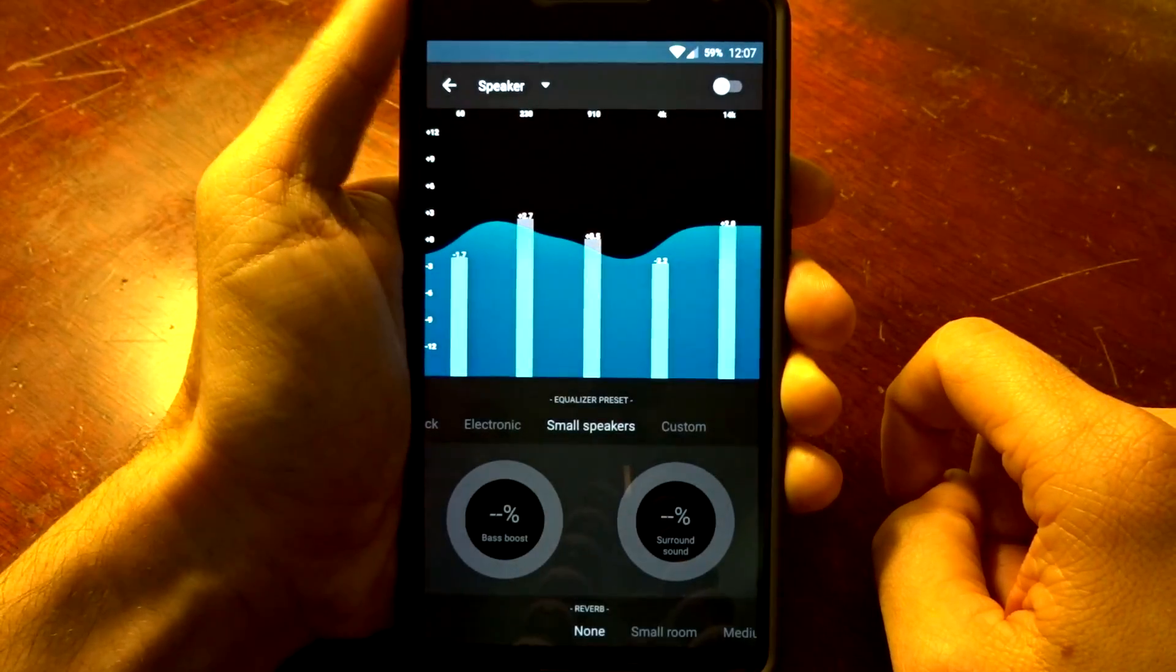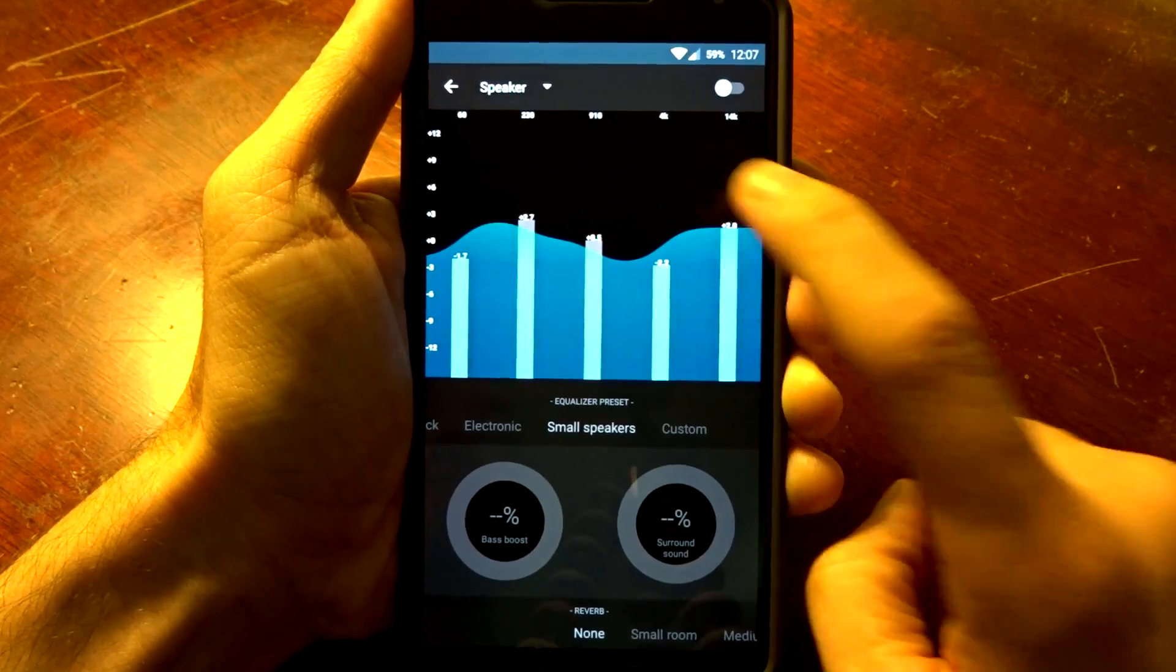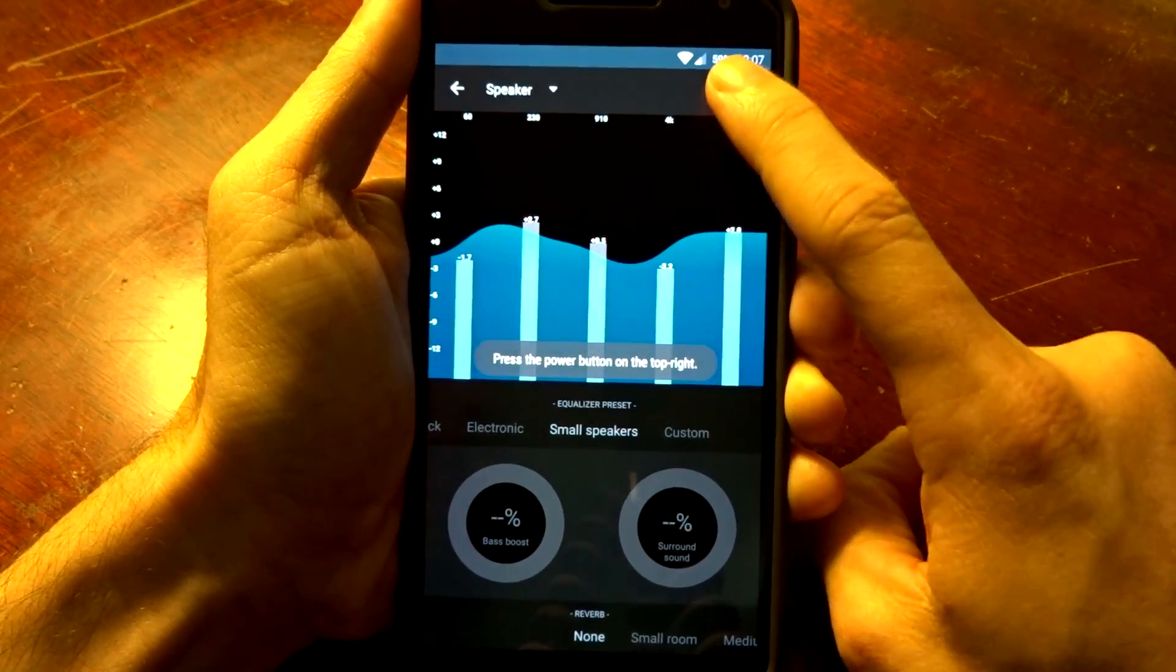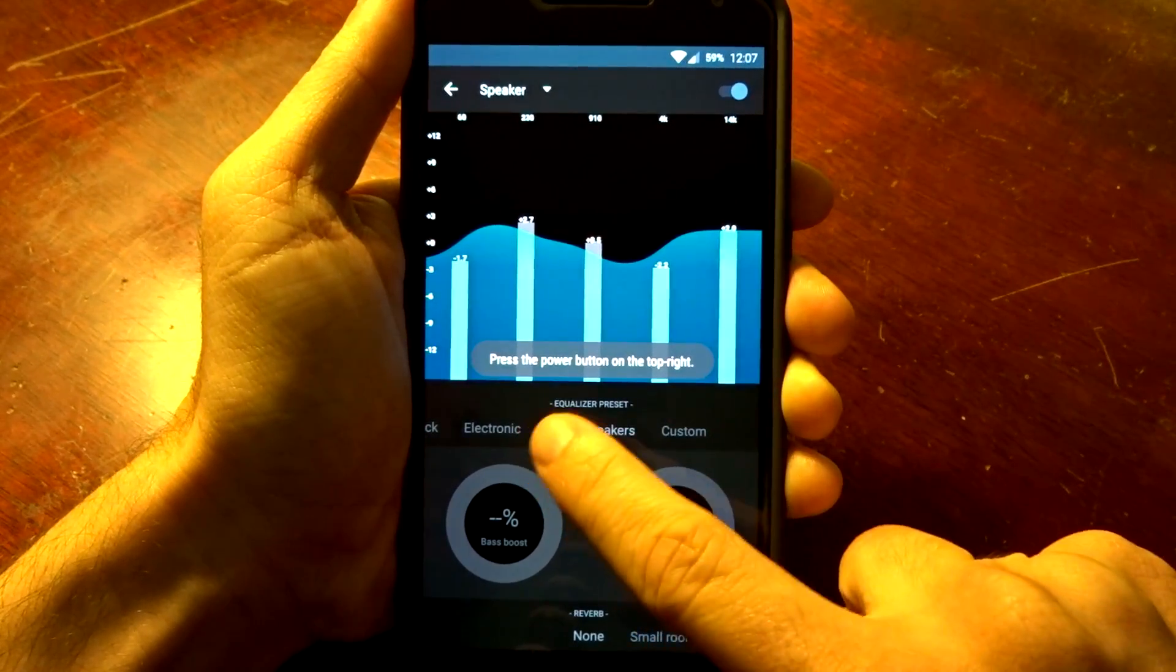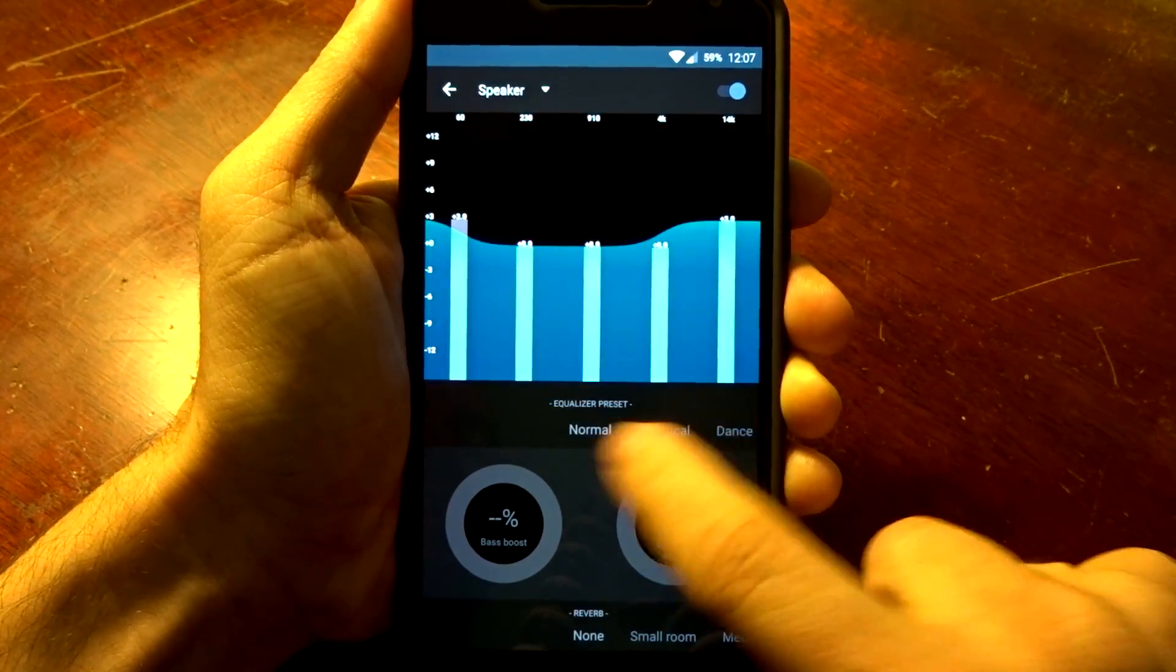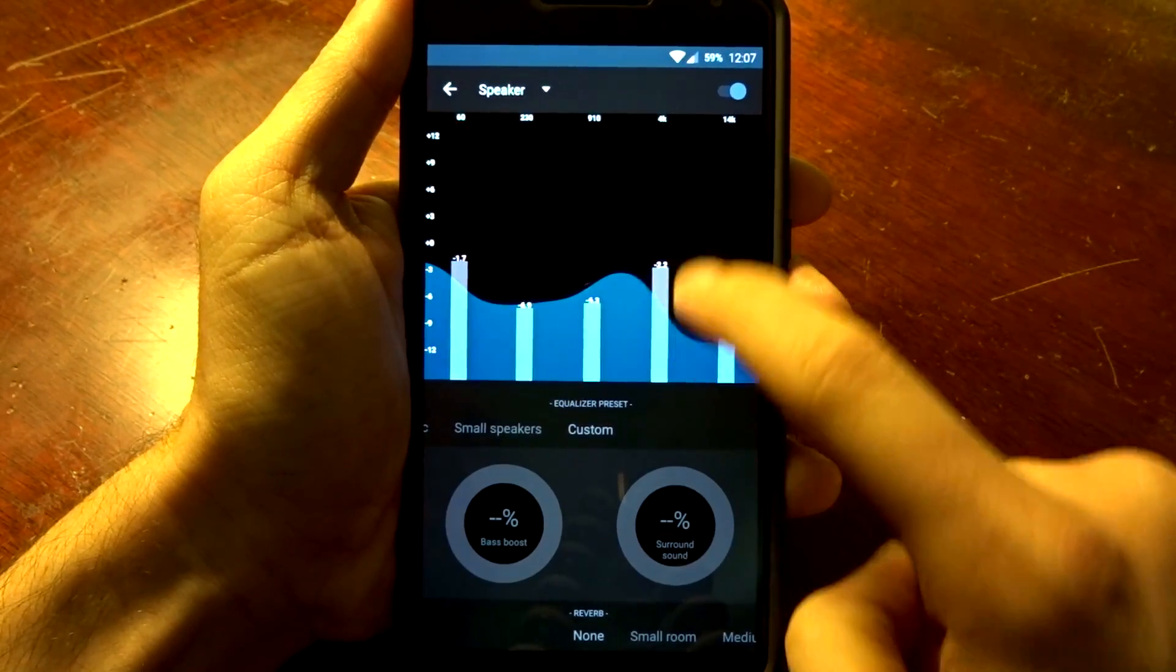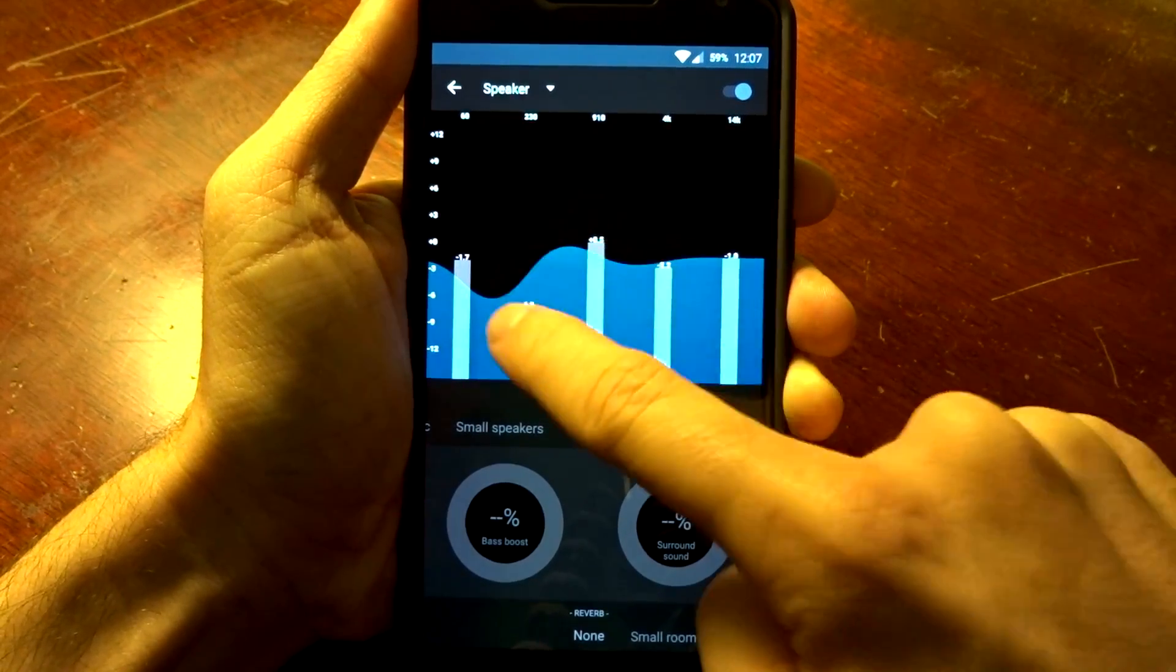You also have a built-in equalizer if you guys like to use an equalizer. You can enable this and go through the preset options they have here by swiping, or you can do a custom value.